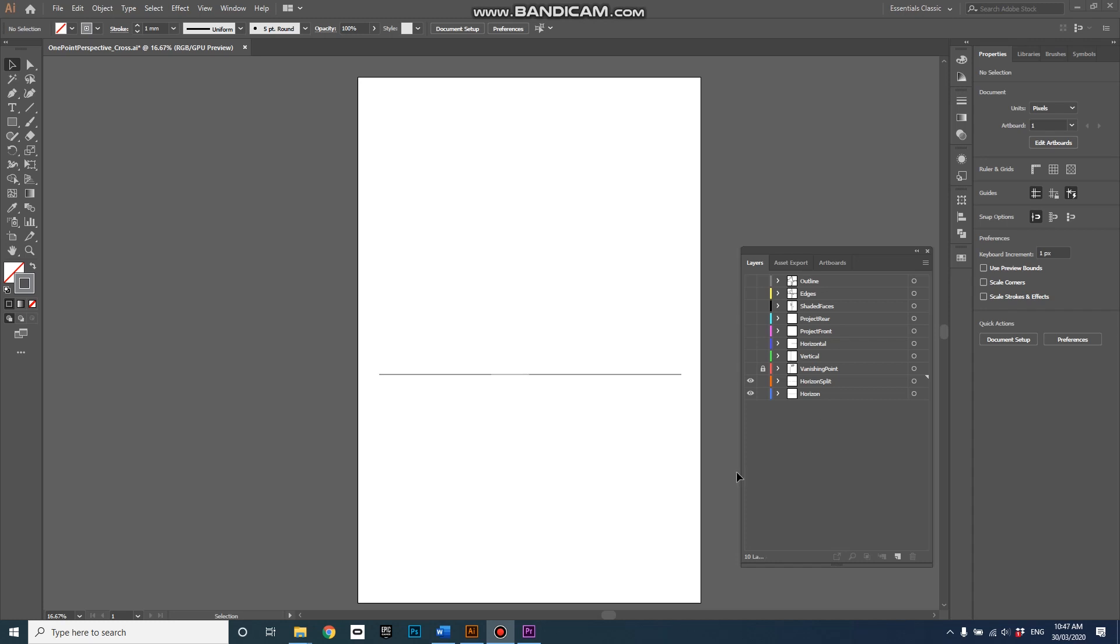Hi everyone, it's Russell Lowe speaking and in this tutorial I'm going to step through an Illustrator file to show you how to hand draw a one point perspective.